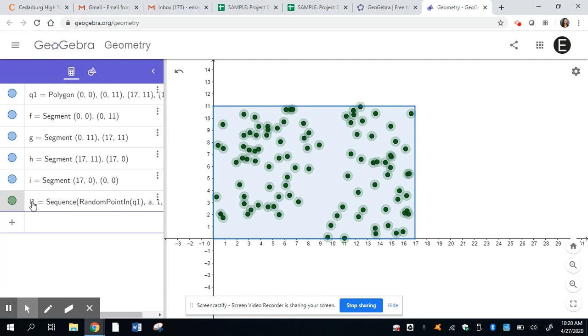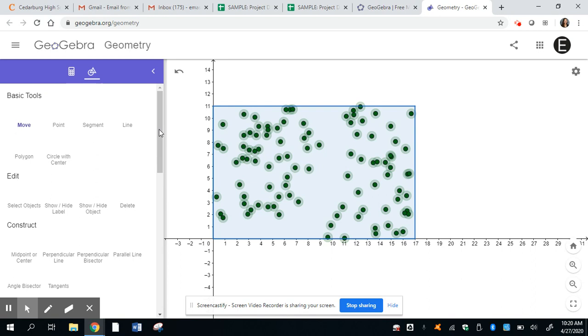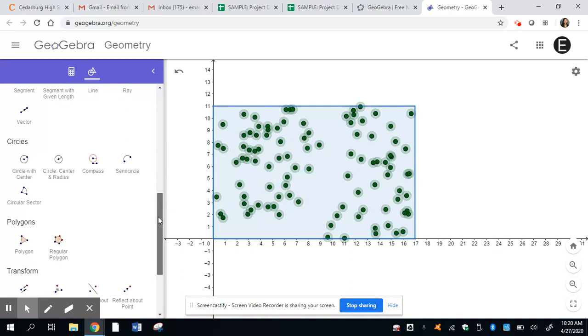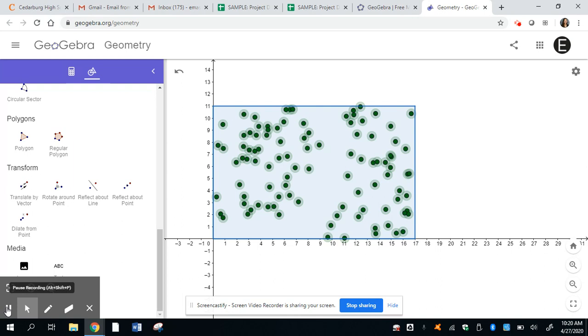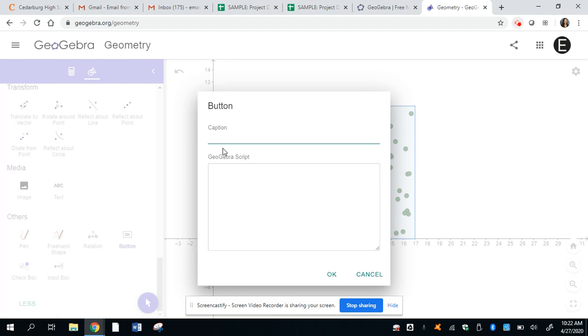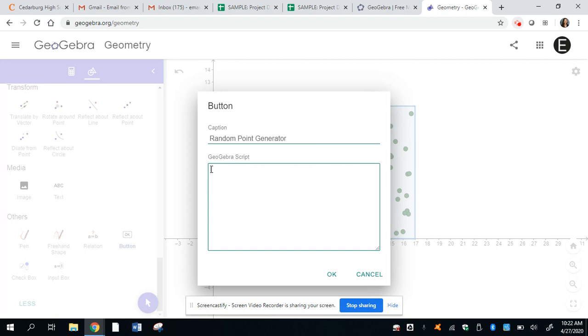At this point, I want you guys to go to the tools, the geometry tools. And we're going to go to more, we're going to scroll all the way down to wherever you see the okay button. So I found the okay button, I just had to do more. And just click somewhere below your rectangle. Once you click below, we're going to click underneath caption, and we're going to type in random point generator. Underneath GeoGebra script, we're going to do some coding, you're going to write in update construction, open parentheses, close parentheses, and then okay.